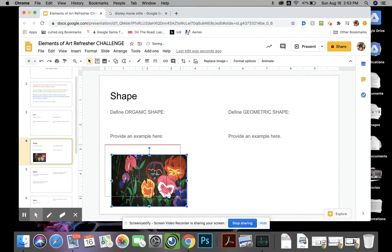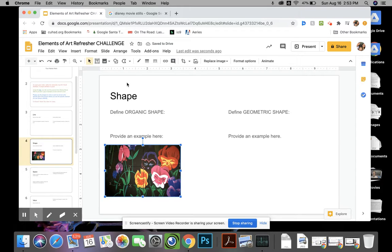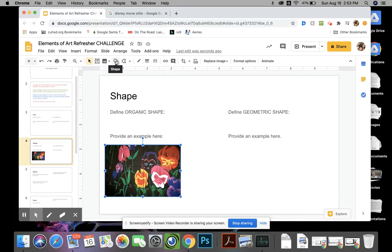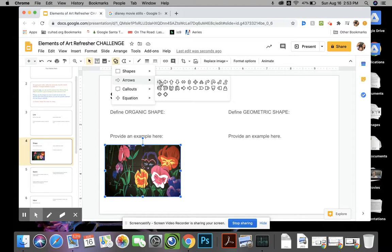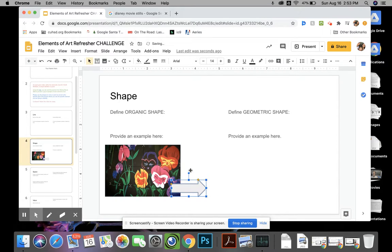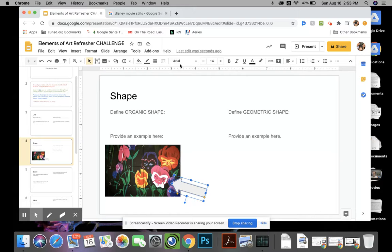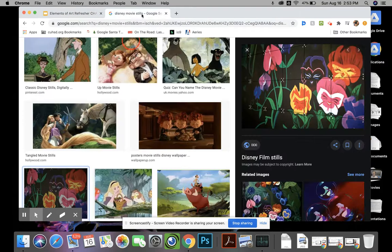Now since some of the pictures are kind of big, pinpointing the actual example of the element of art would be great. So I'm going to show you what I mean. If I come up here to Shapes and I go Arrows, I can pinpoint the exact area where I see a certain element of art that I'm trying to pinpoint.